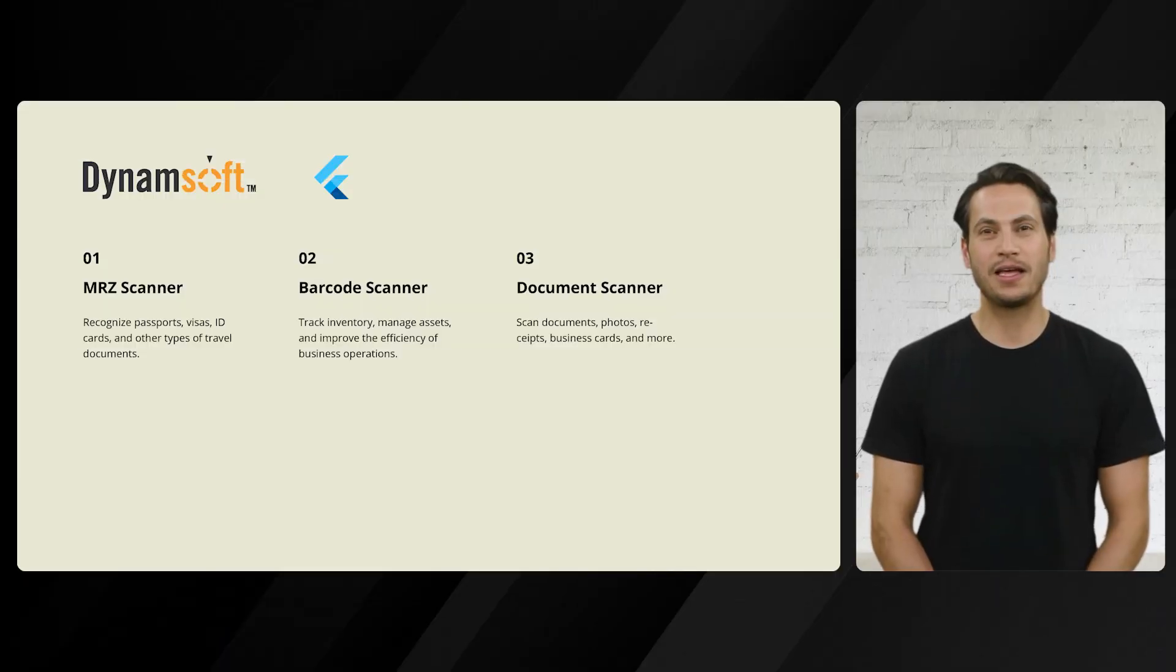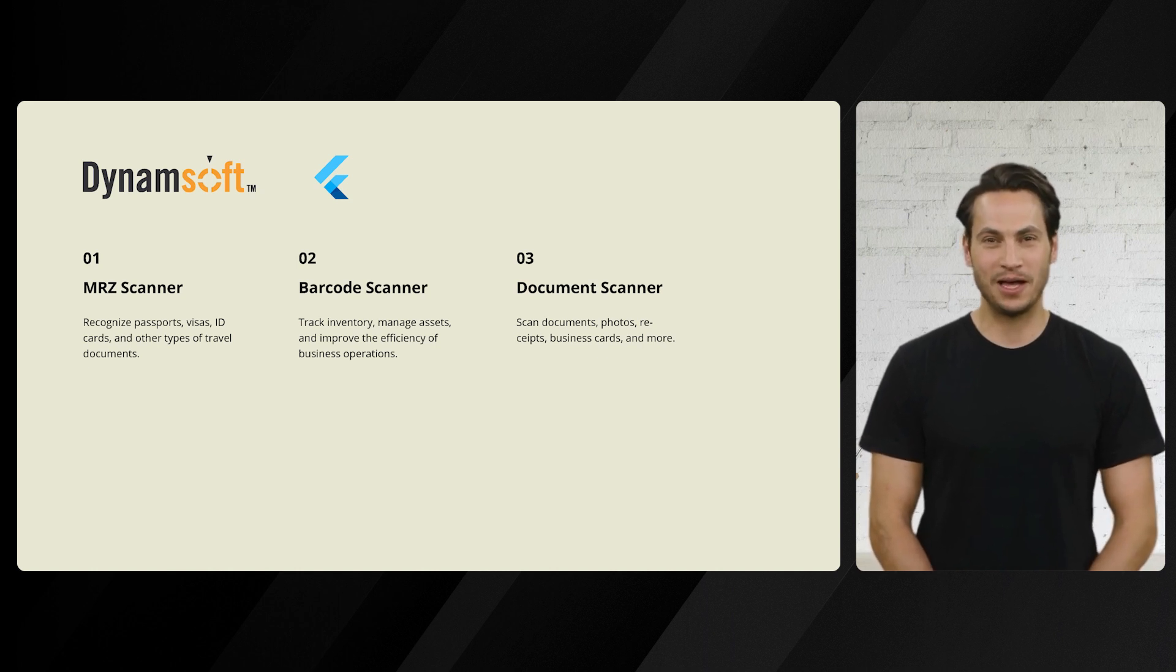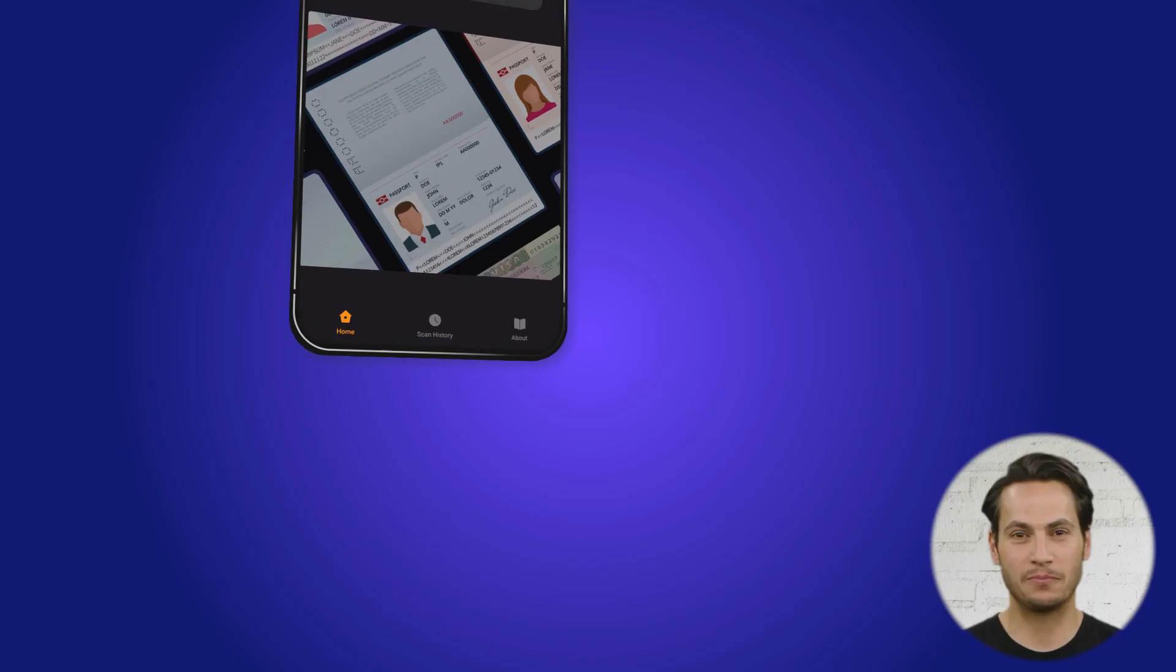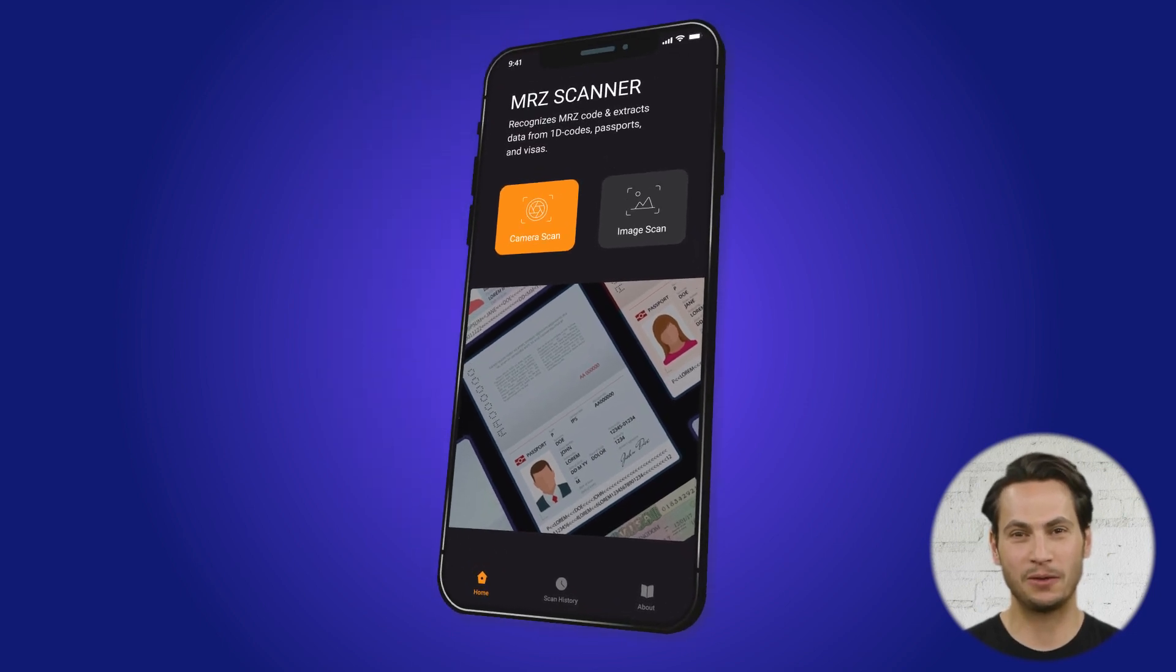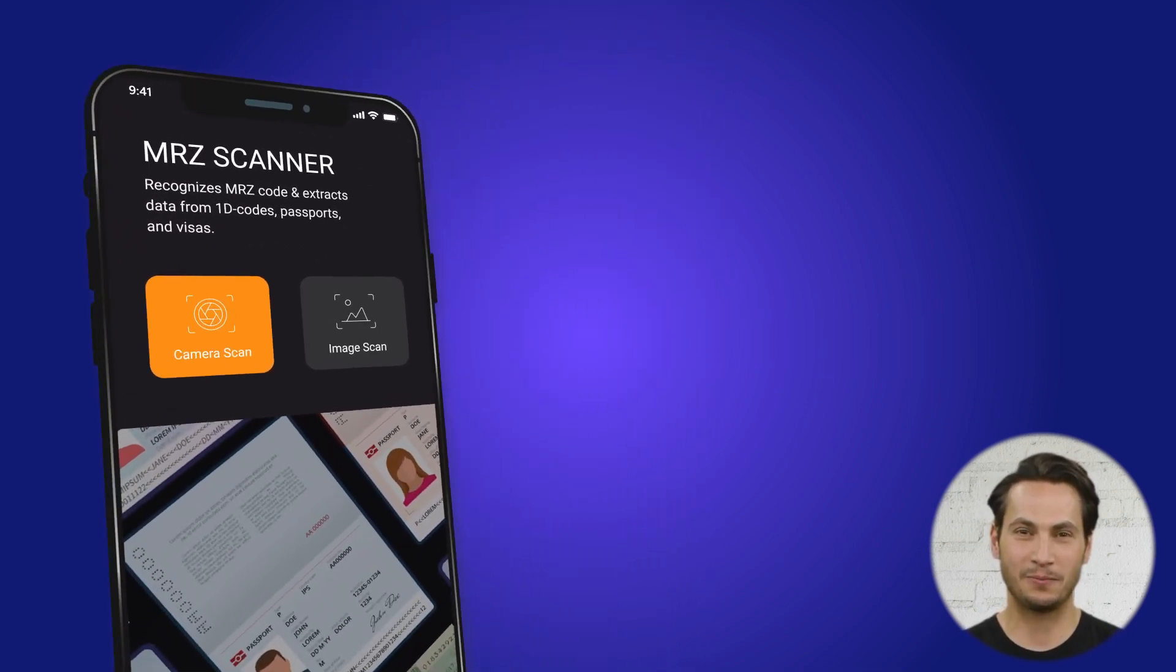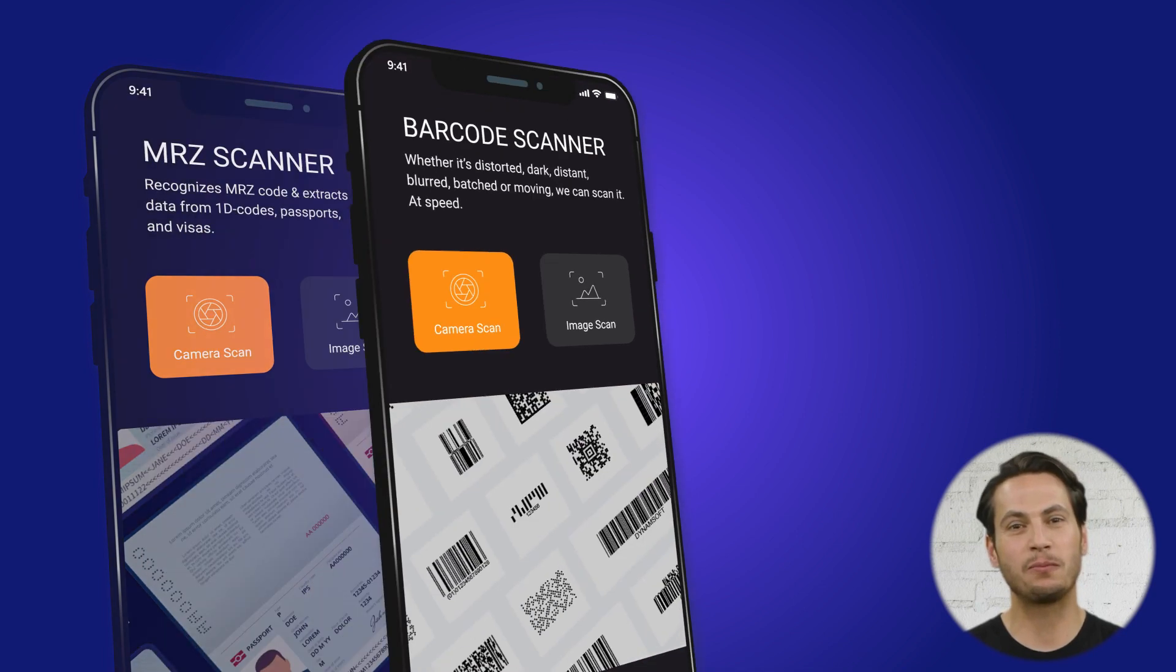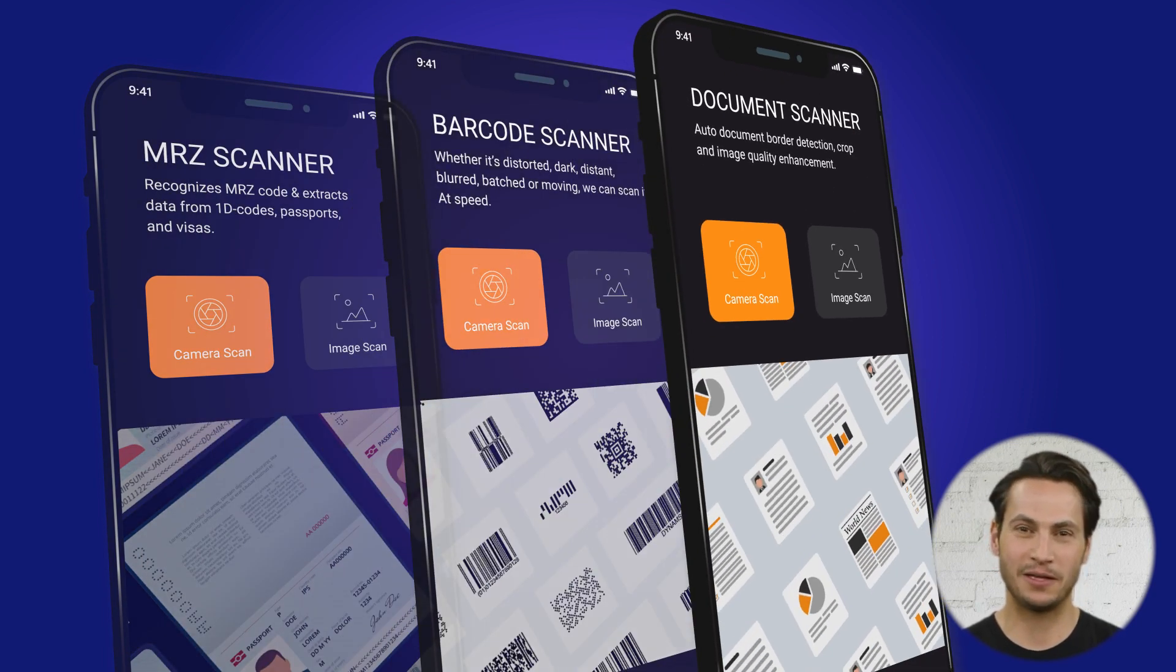Welcome to this exciting video where we'll showcase Dynamsoft's powerful SDK integrated with Flutter. We have prepared three impressive demos to demonstrate its capabilities: the MRZ scanner, the barcode scanner, and the document scanner.